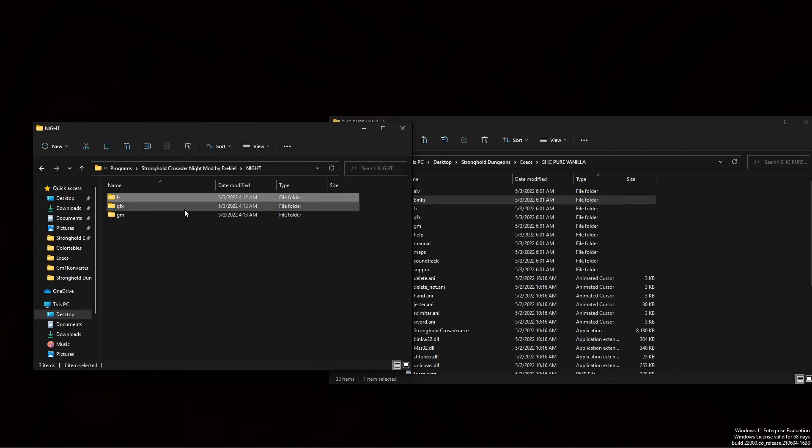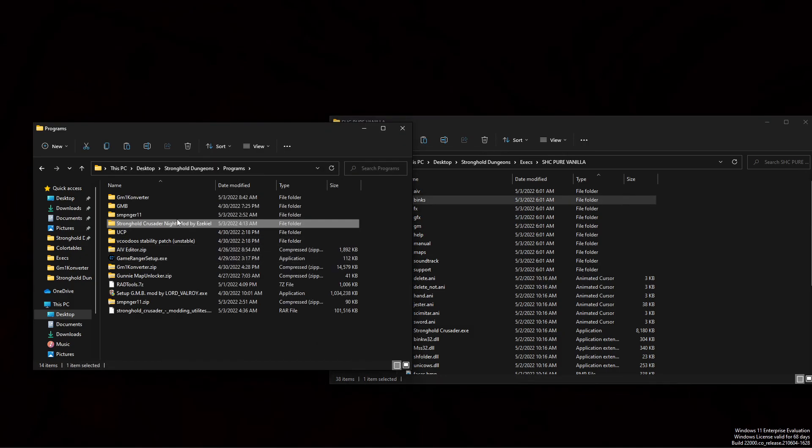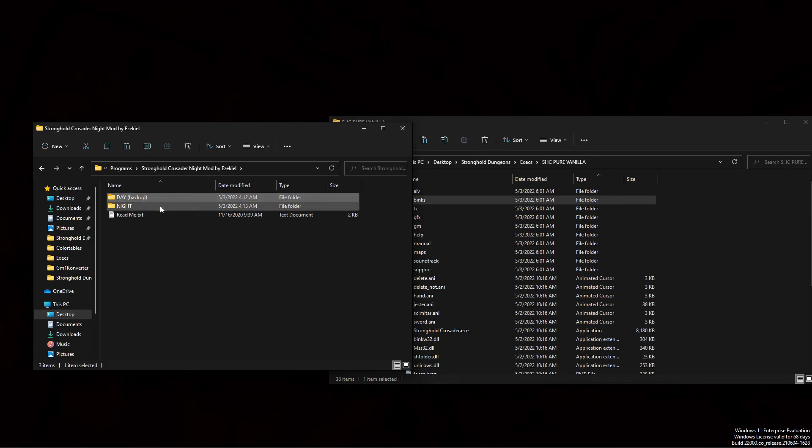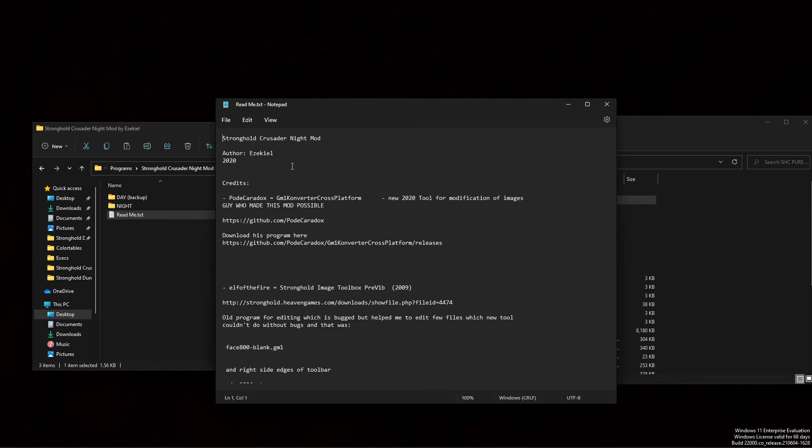All right, let's check it out. So inside of the zip file, we'll have day, backup, night, and then a little readme.